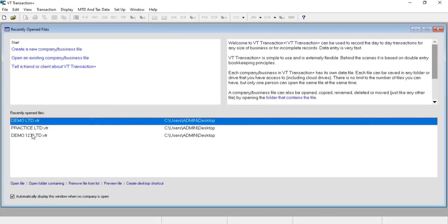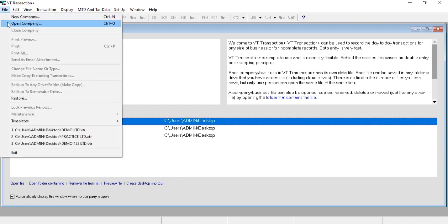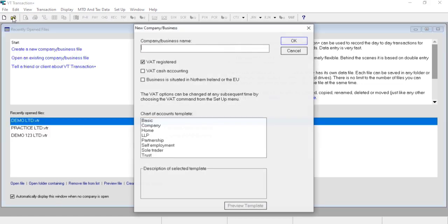Hey everyone, in this video we are going to talk about how to create a new company in VT Transactions. If you have already created a company, you can access it from the Open Company option. If you want to create a new company, click here. Now you have to enter your company or business name.